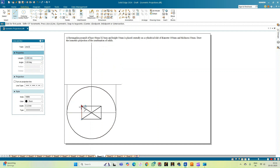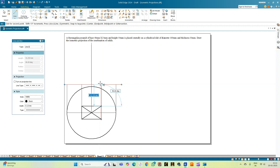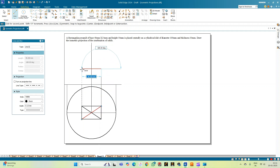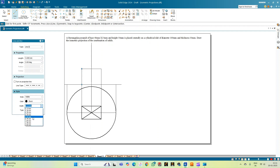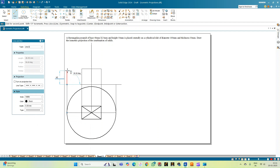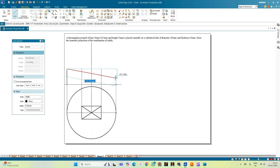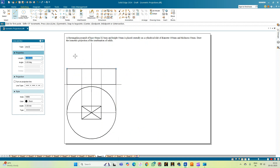Now let me take up the projection lines from the rectangular pyramid. This is the base of the rectangular pyramid, so this will continue from here. Let me change the thickness to 0.50. The height of the cylindrical slab is 30 mm. This completes the front view of the cylindrical slab, which appears as a rectangle of 100 × 30.